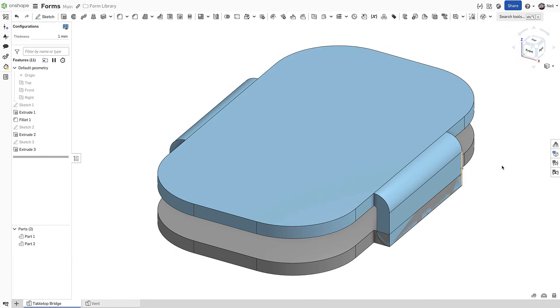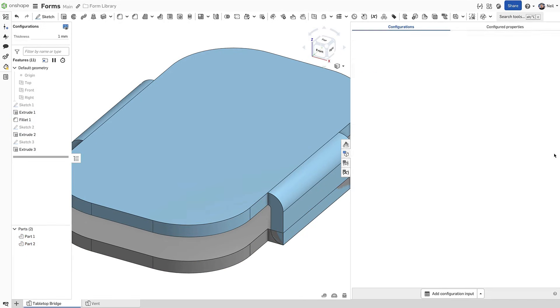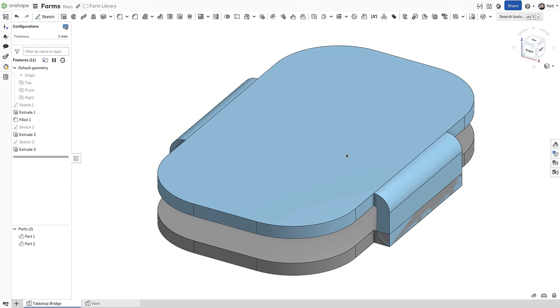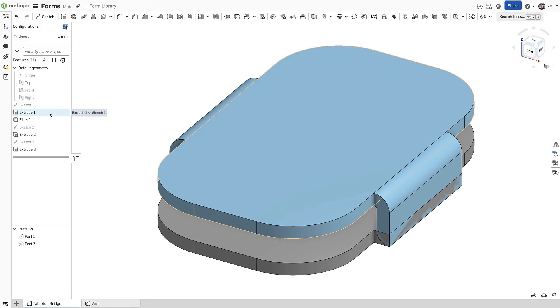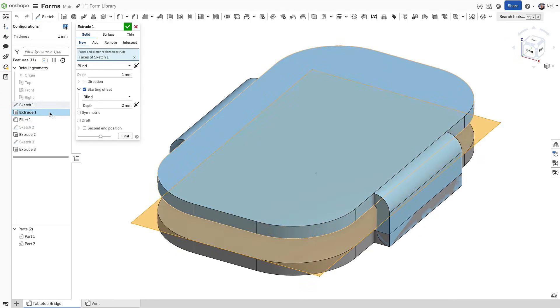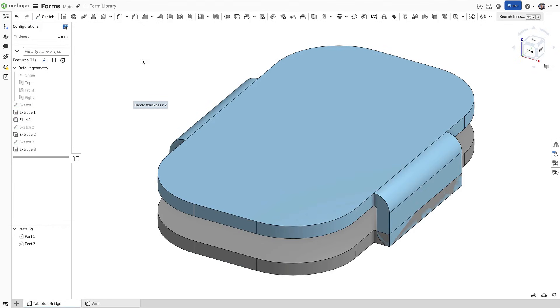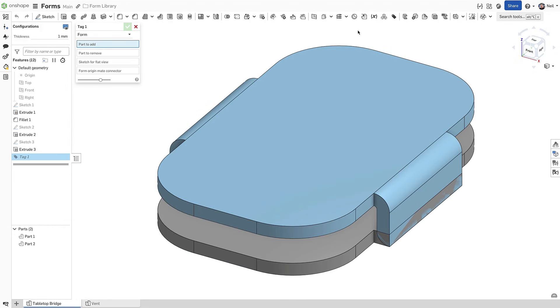The only other requirement is that you have a configuration variable called thickness, then use that variable to drive sketches and geometry. This enables a standard tool to be used with different material thicknesses. The updated tag feature that is used for frame profiles has been extended to include forms.